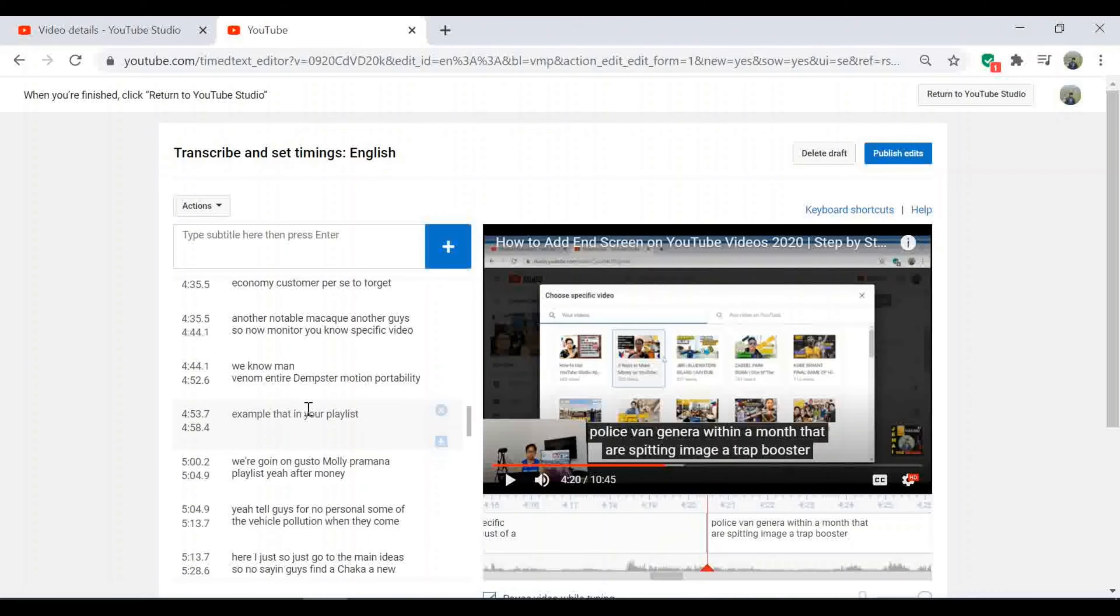Once you've done editing your subtitles or closed captions, then click publish to make it available to your video.